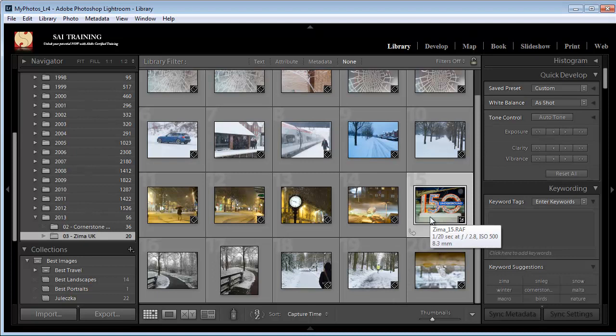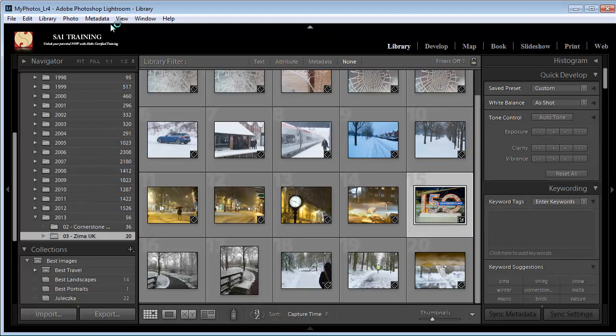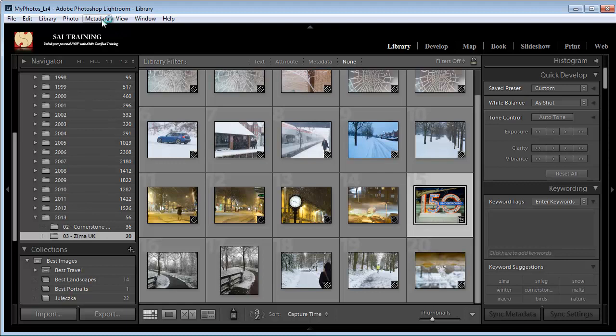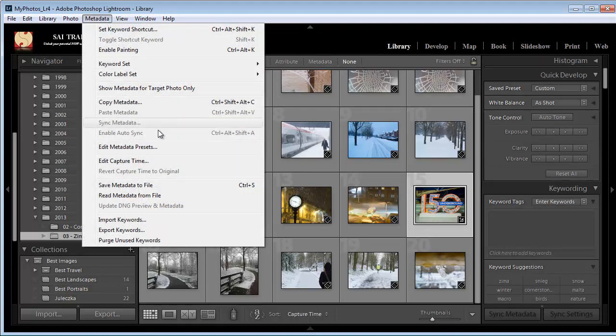Another option you get with Lightroom is when you work with raw images, or not just raw, but especially with raw, is when you go to metadata, you can also read metadata from the file. Okay. So if you have an XMP file, you can read metadata from the file.